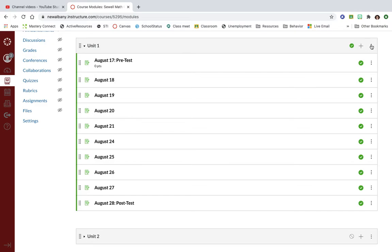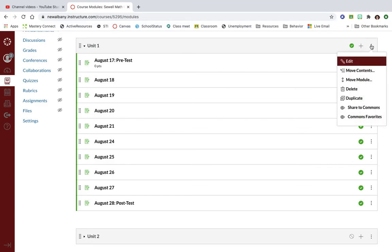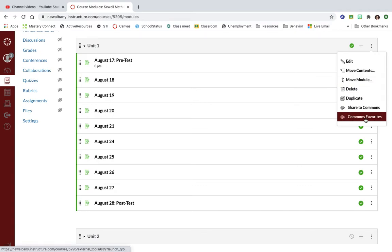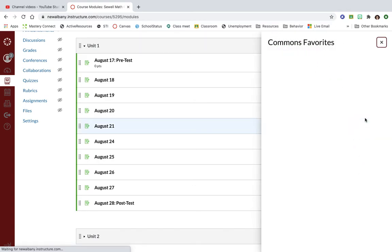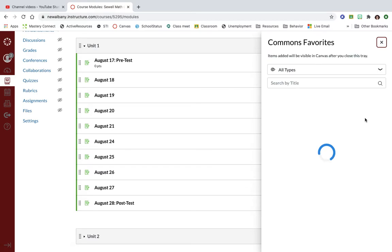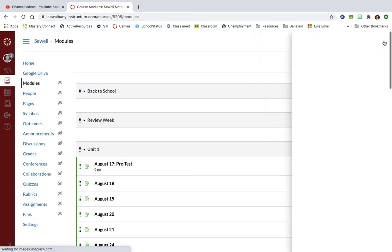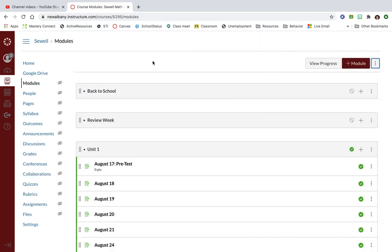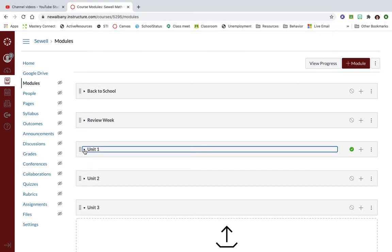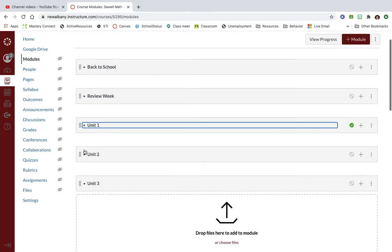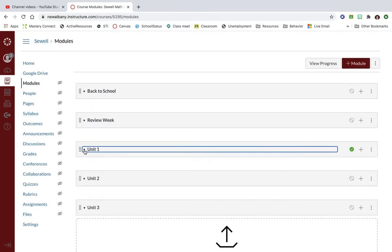Let's say I want to make it part of my unit one module. Over here these little three dots, I can click on that and click on Commons favorites. It's gonna show me all the stuff that within Commons I have starred and made a favorite. Now if I click on this it's gonna drop it right here in my unit one, whereas if I had just imported it straight from Commons it would make it its own module.